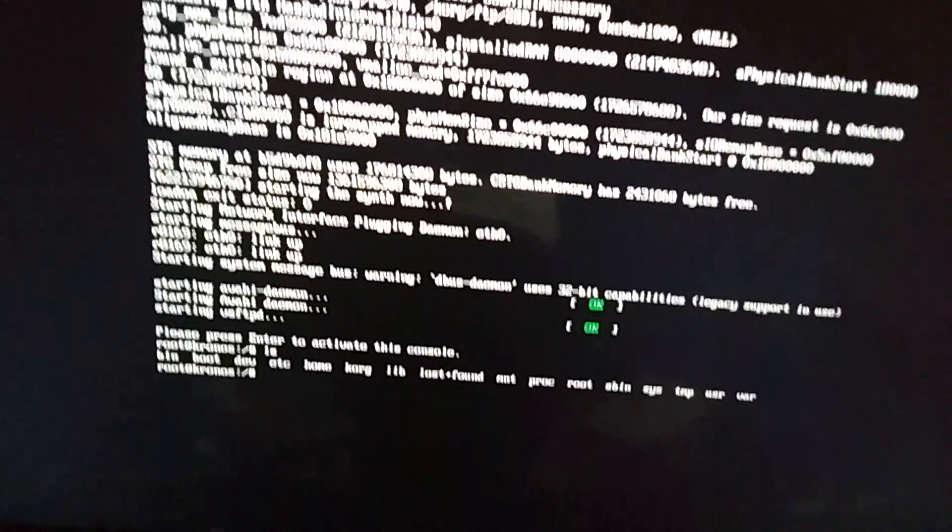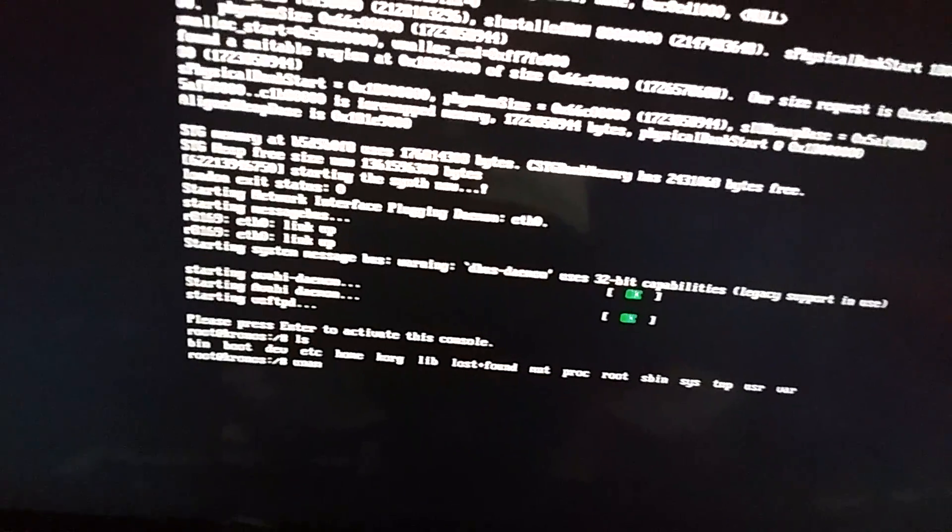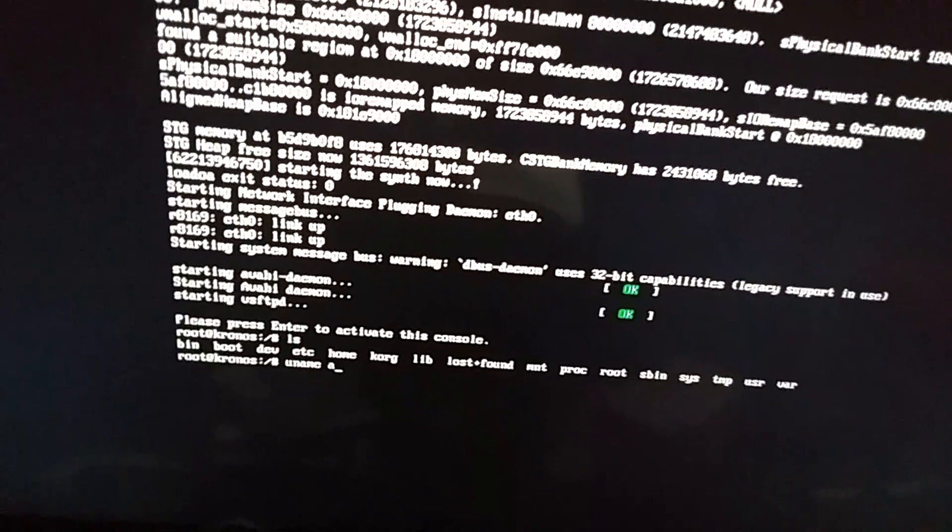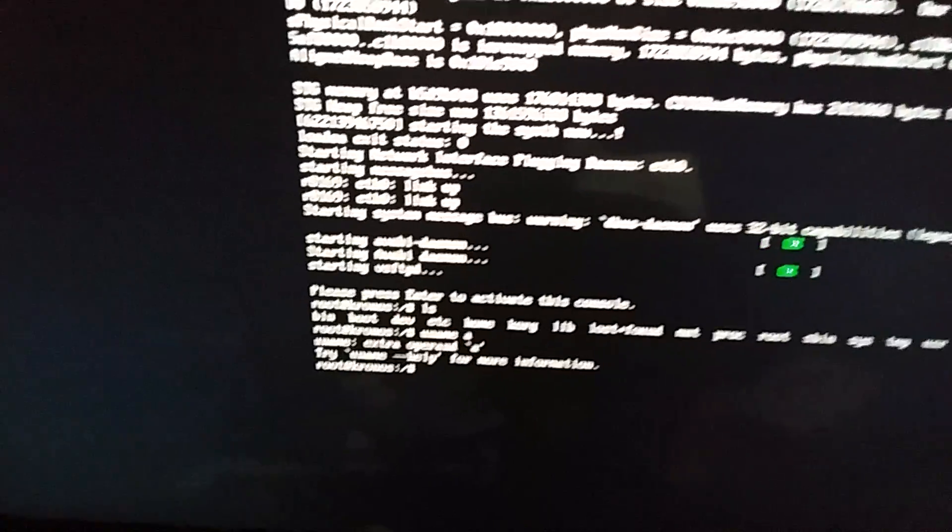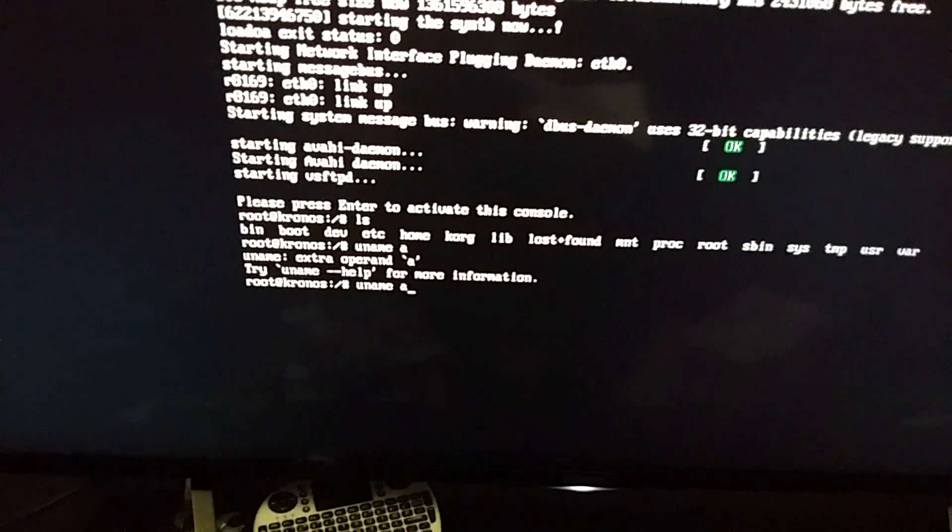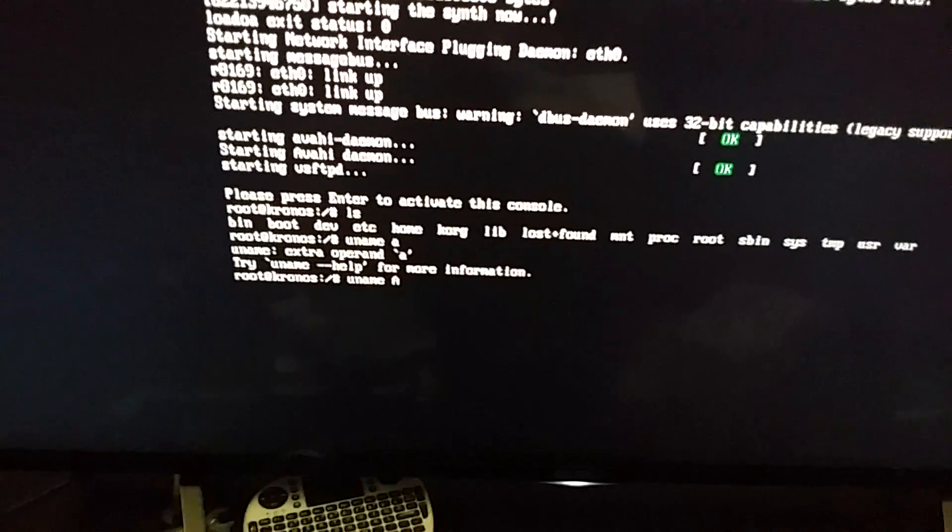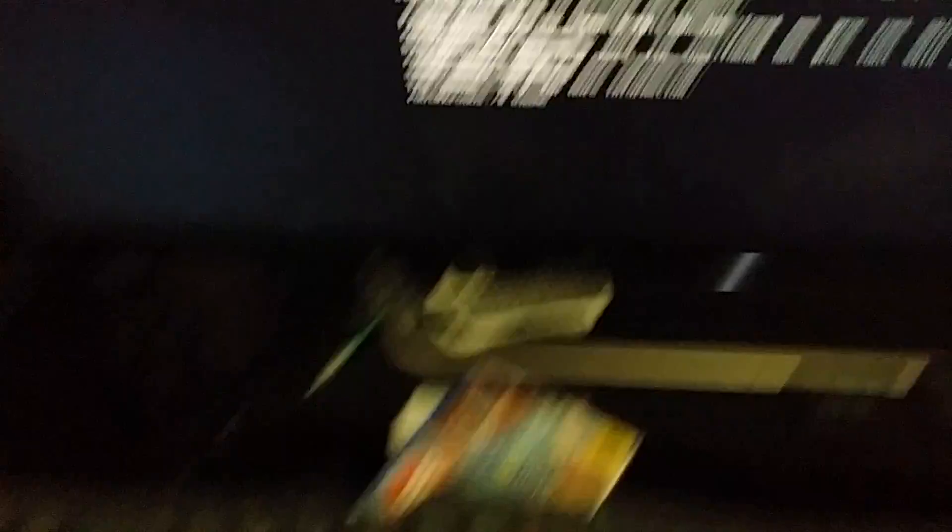Now of course, this does use a custom Linux kernel. So if you do uname-a... oh hang on, uname-a...